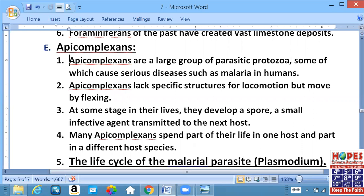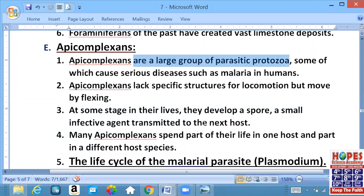Ab hum pardhne lage hain Protozoans ka last group, jis ka naam Apicomplexa hai. Very, very important short question. Apicomplexa are a large group of parasitic protozoa. The first point to remember: parasitic protozoans hain. Ek parasite pata hai, wo kisi janwar mein ya insaan ke andar jayega aur phir andar jakar bimari cause karega. Protozoans unicellular hain.